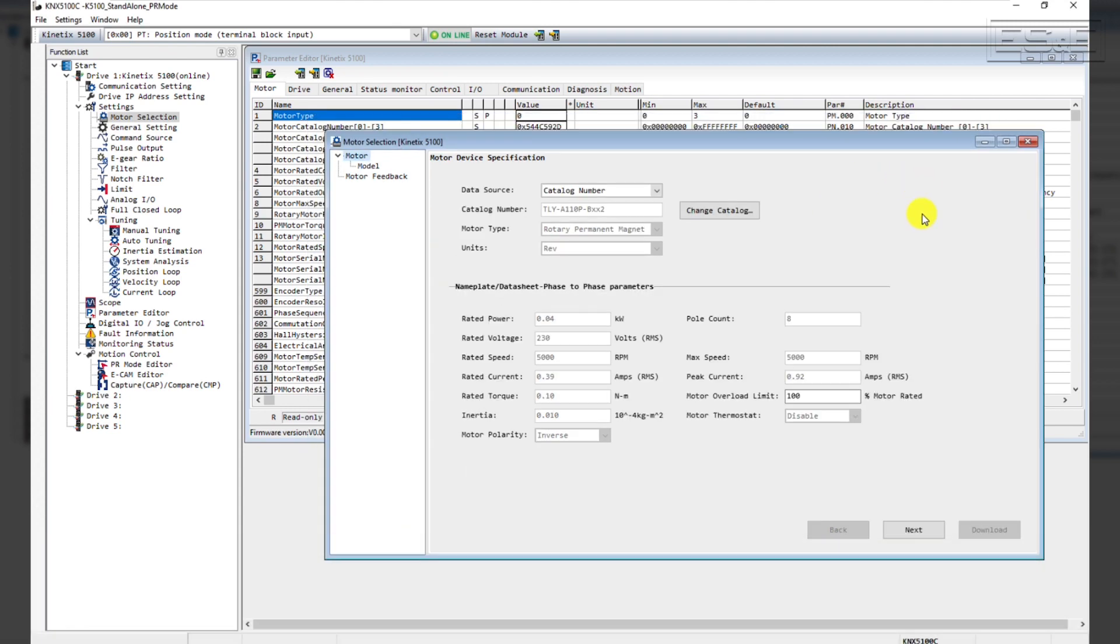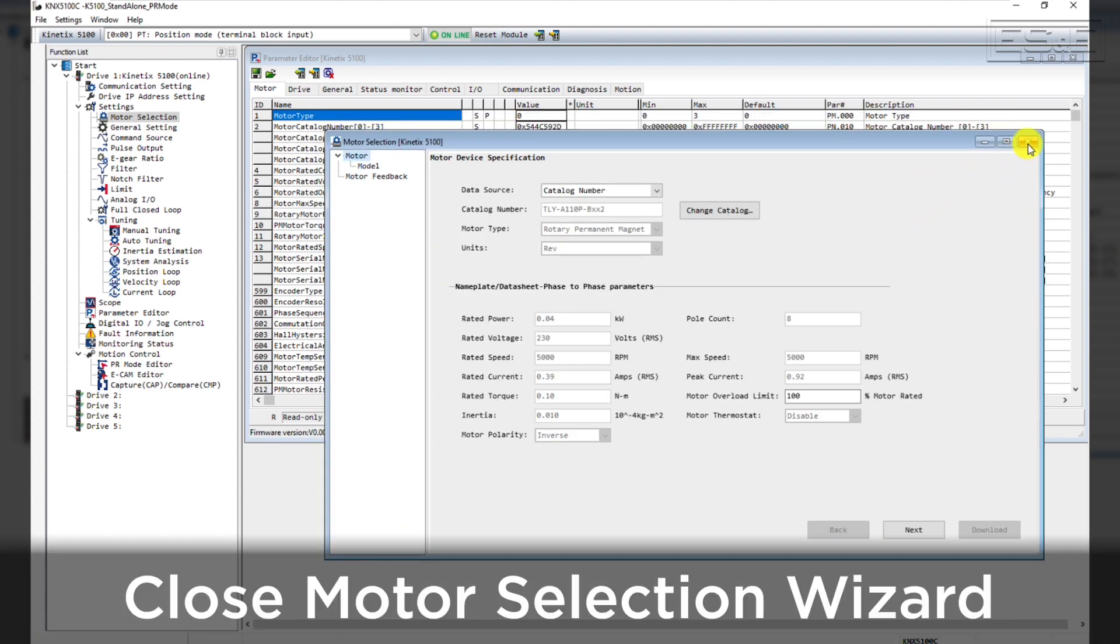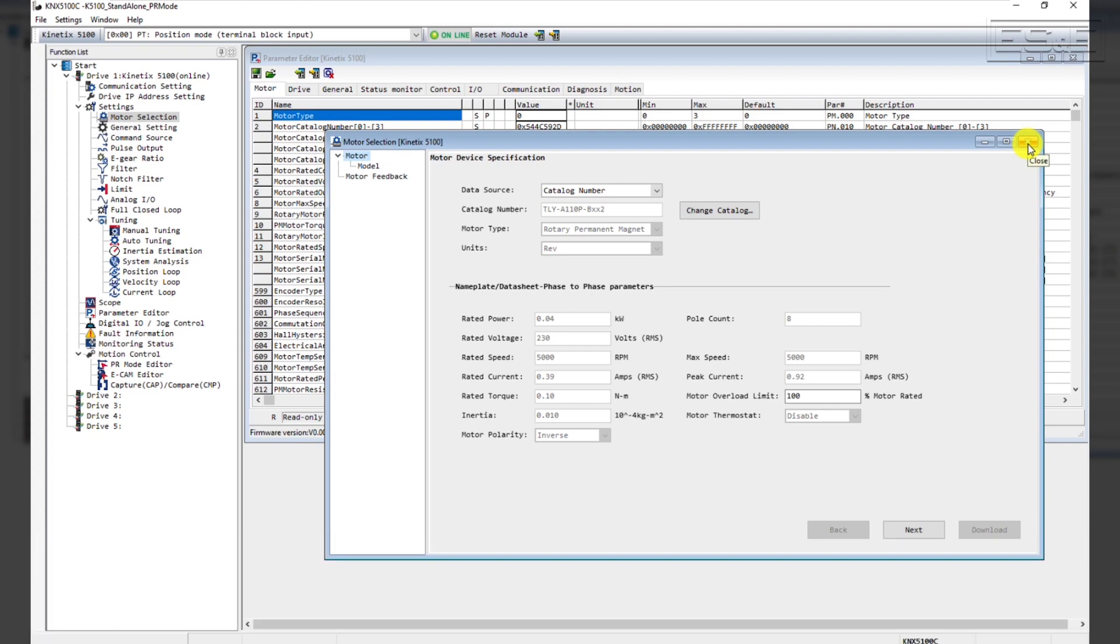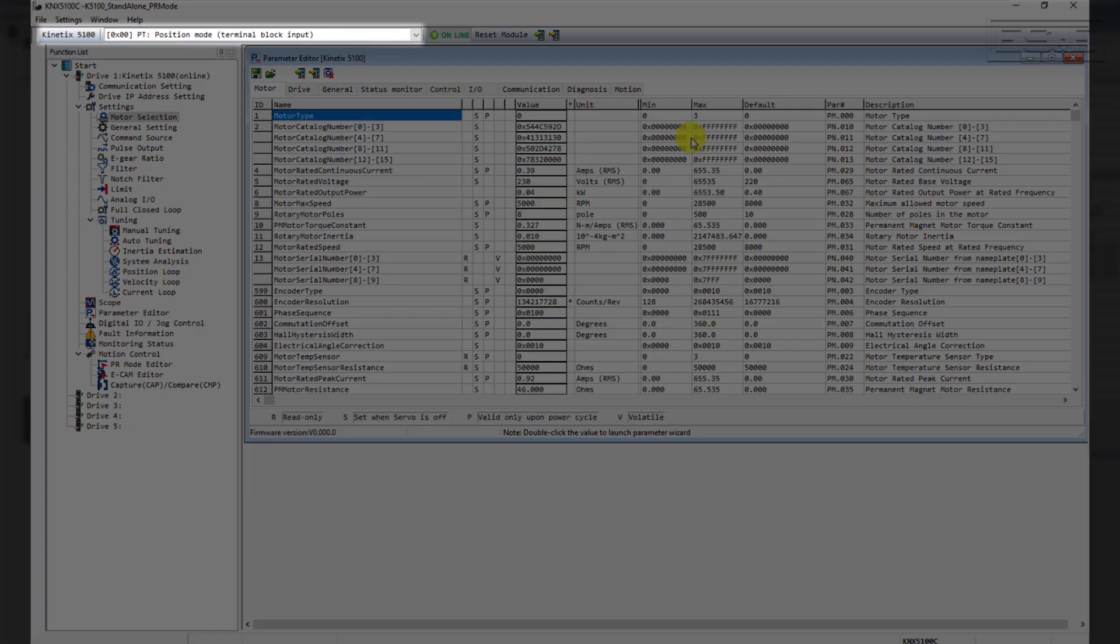After you've completed this step, you can close out the Motor Selection Wizard. The next step will be to change the Operation mode.